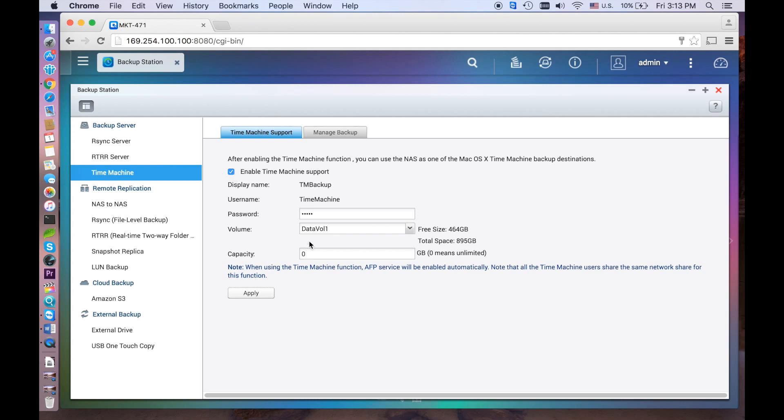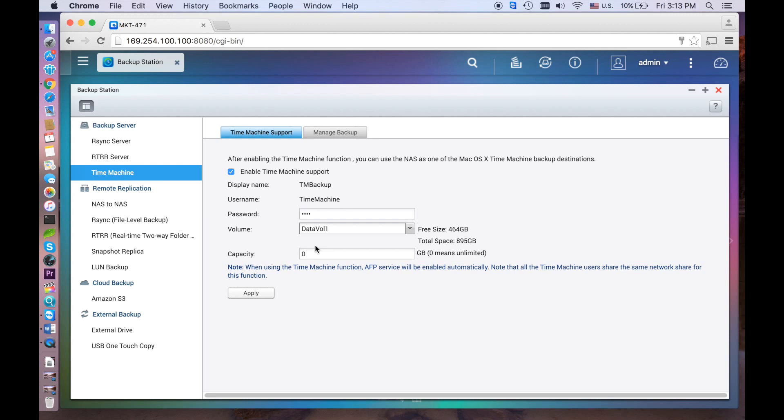Enter a password for the Time Machine user, which is empty by default. Select a disk volume from the drop-down menu if you have more than one volume. The data from the Mac will be saved on the selected volume of the NAS. Then enter the capacity to allow the Time Machine users to use for backup. This number must be smaller than the available space.